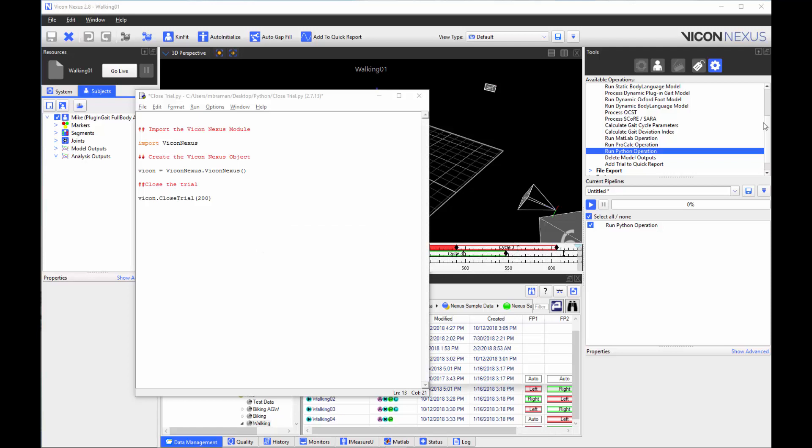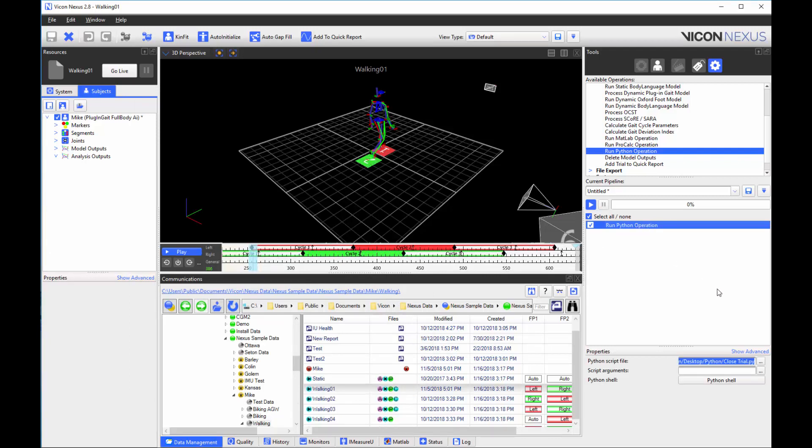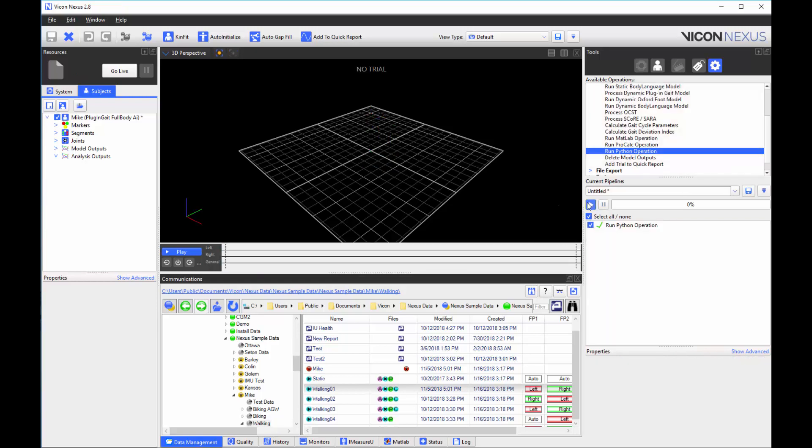Here is an example of a Python script with the close trial command at the end. I can run this script using a pipeline I have already created in the run Python operation where I have specified the location of the script. You can see the trial has now been closed.